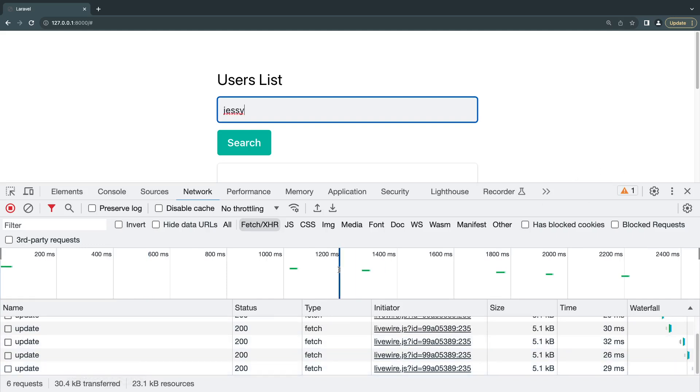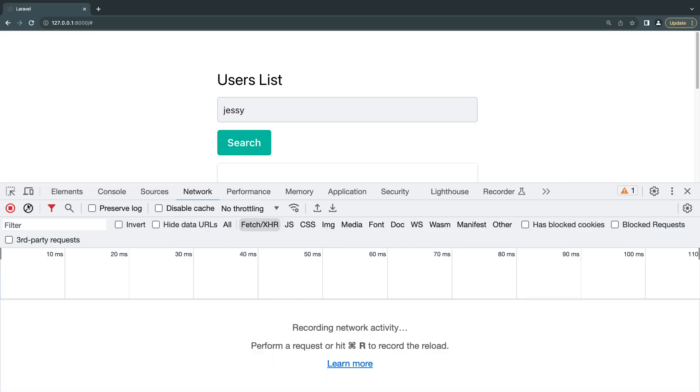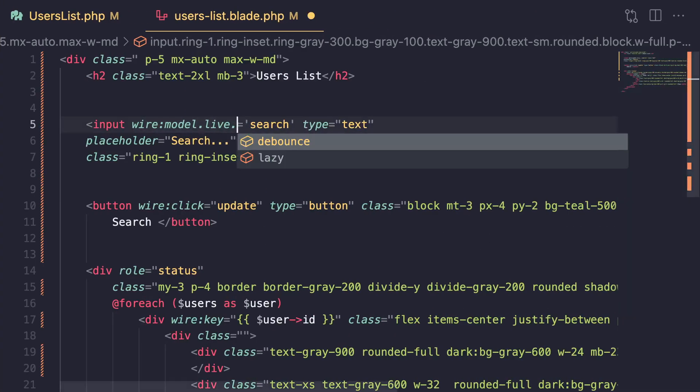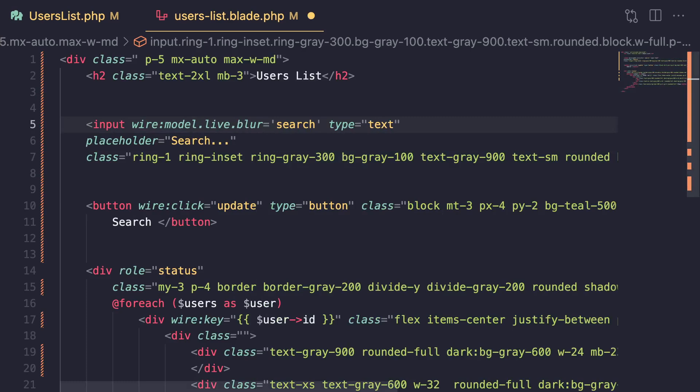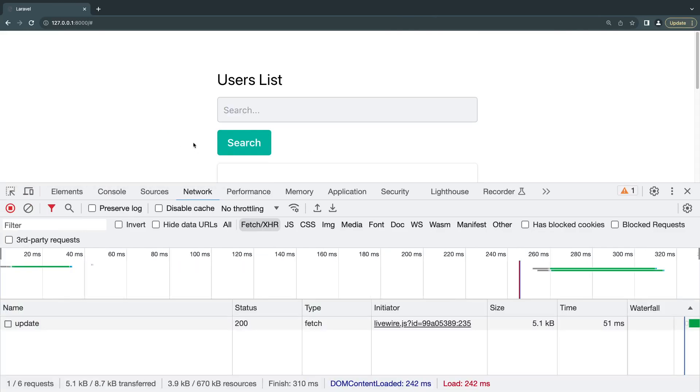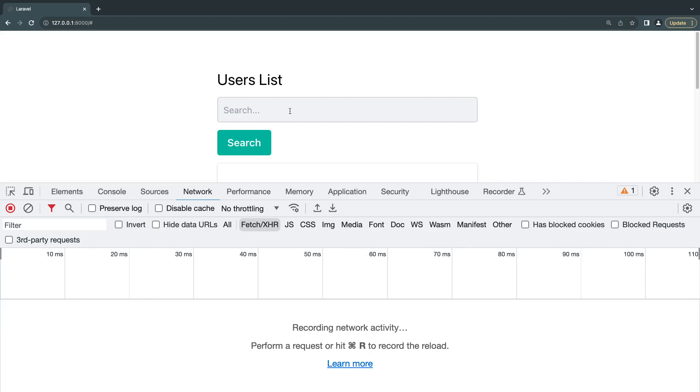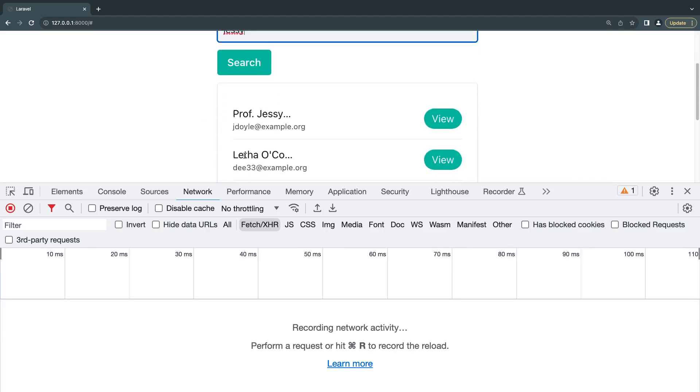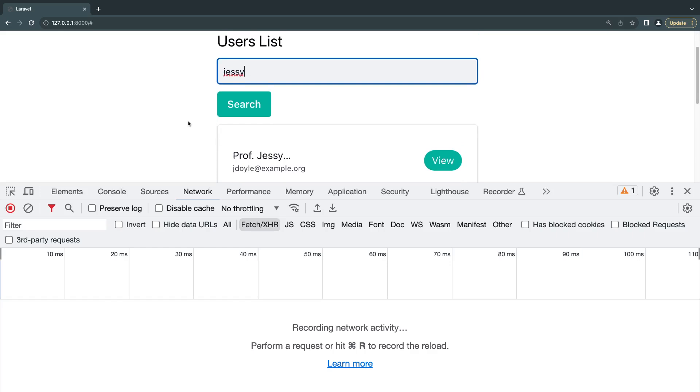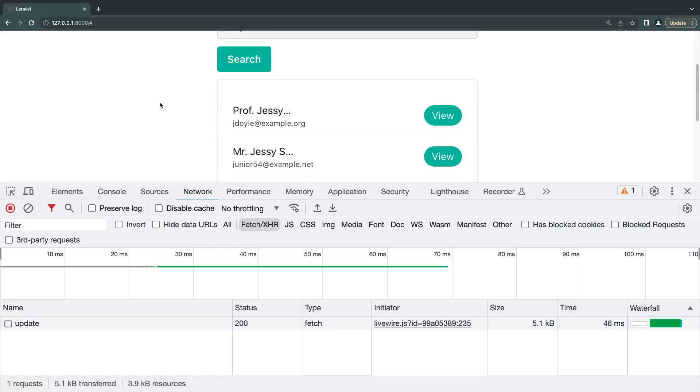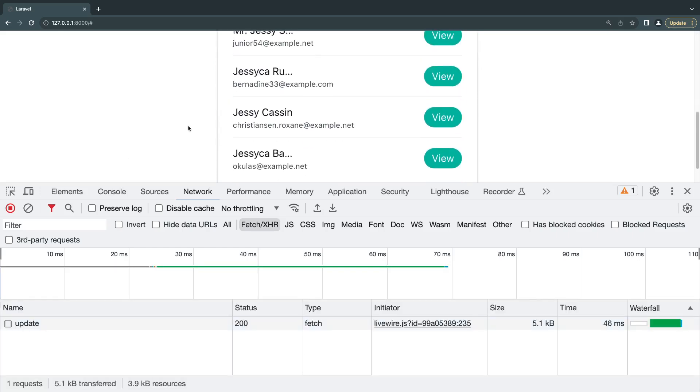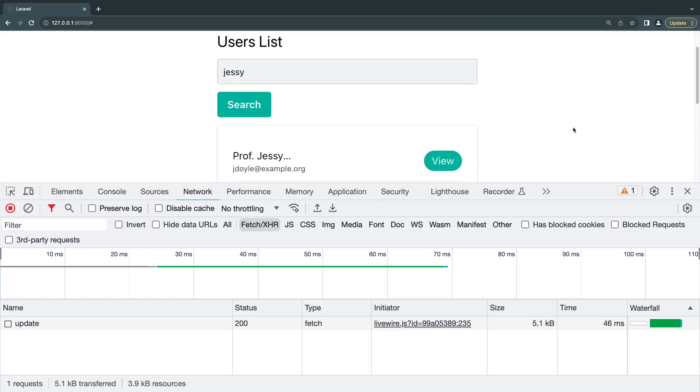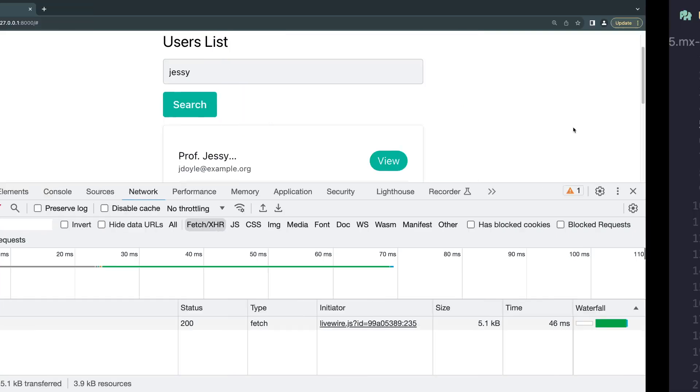If you want to minimize the number of requests you send, there are actually three ways you can do it. The first one is by using something called wire model.live.blur. The name kind of tells you what it does. Basically it will send an update request when the input is blurred. Right now it is active. When I click out it's kind of blurred, that's when Livewire will send the request. I'm going to click on it, so now it's active. I'm going to type jesse, still no requests. We haven't searched for jesse yet, we got Lita here. I click out of it and we send a request. That's what wire live model blur does.